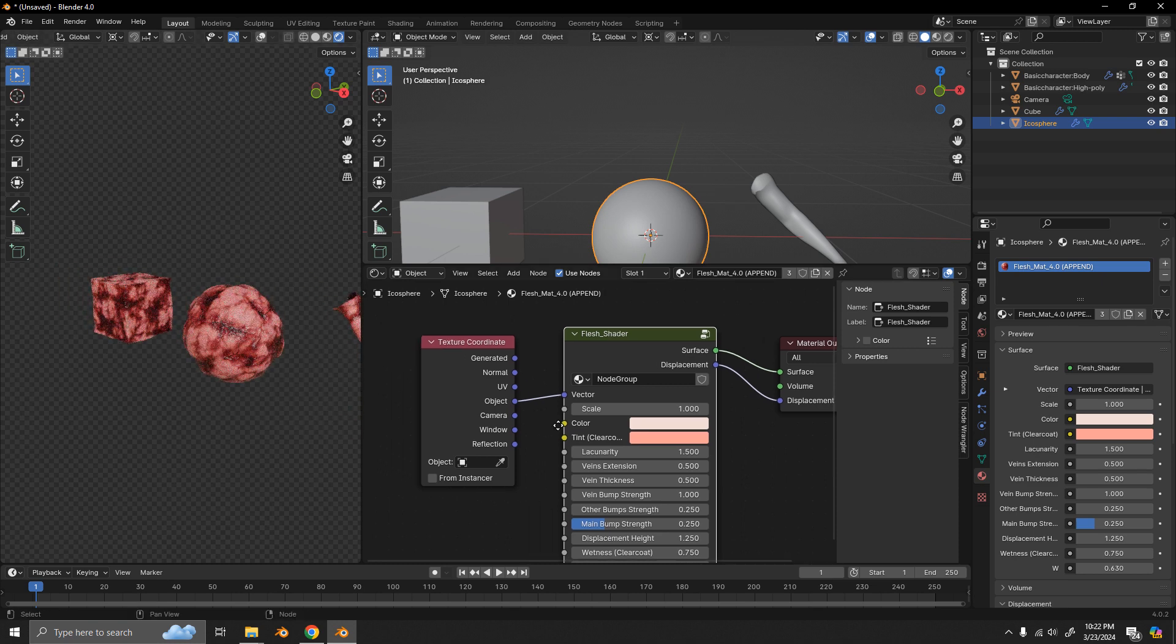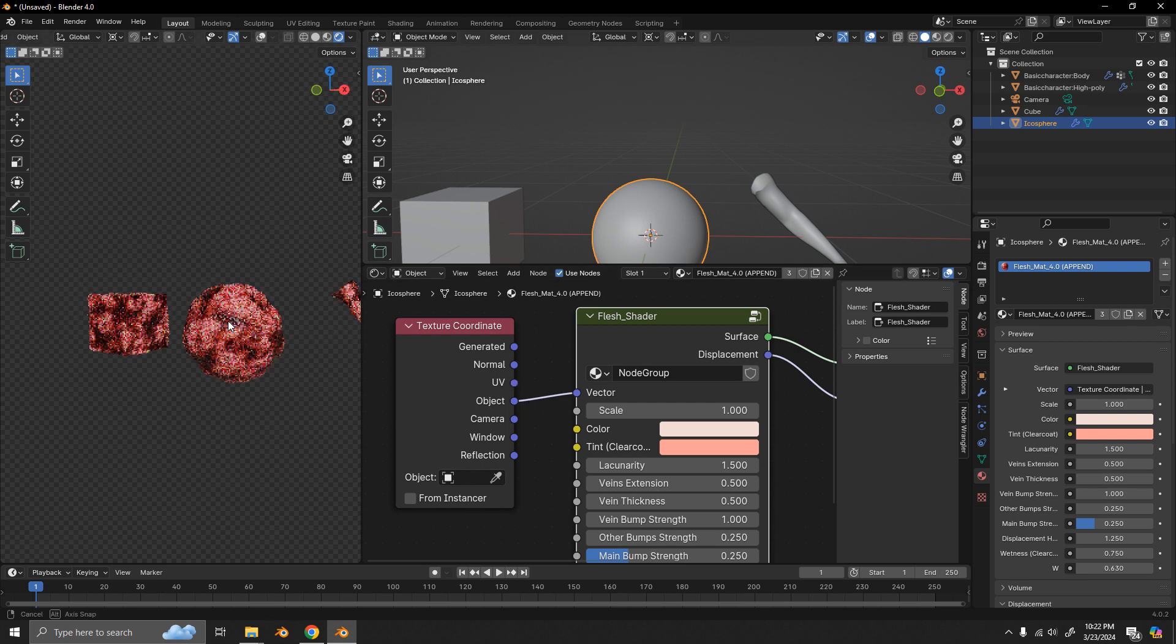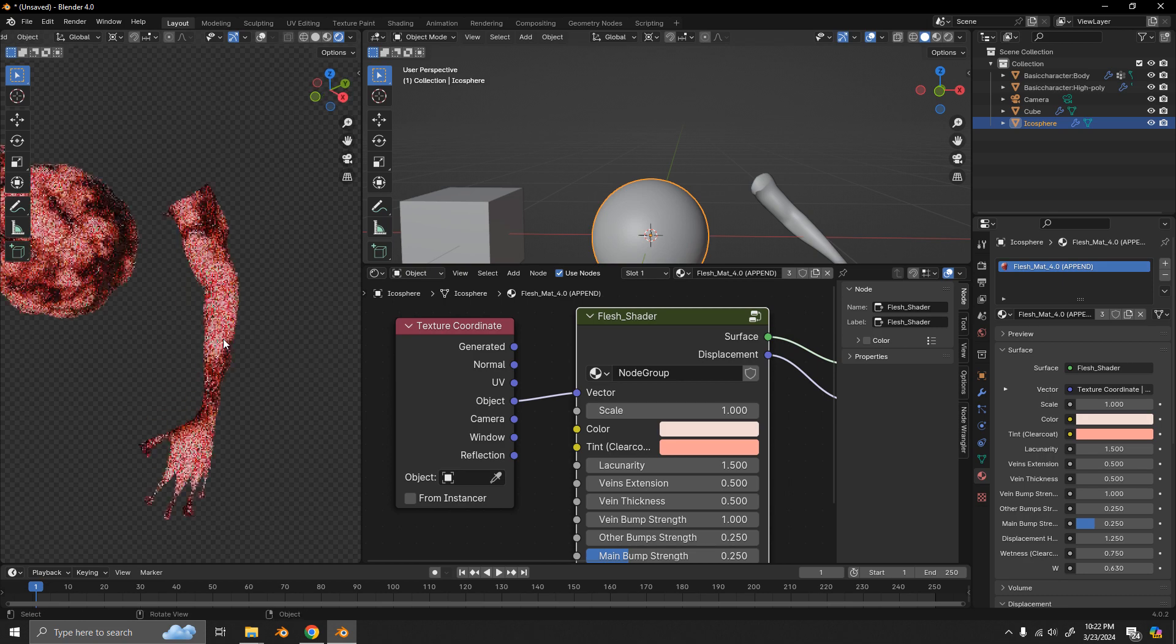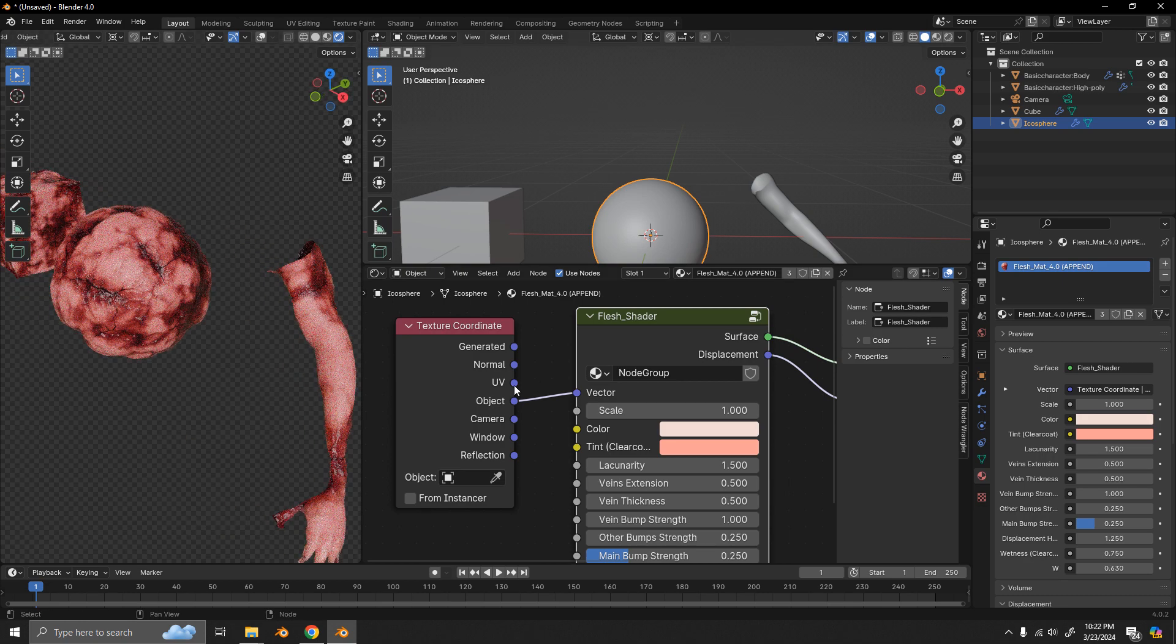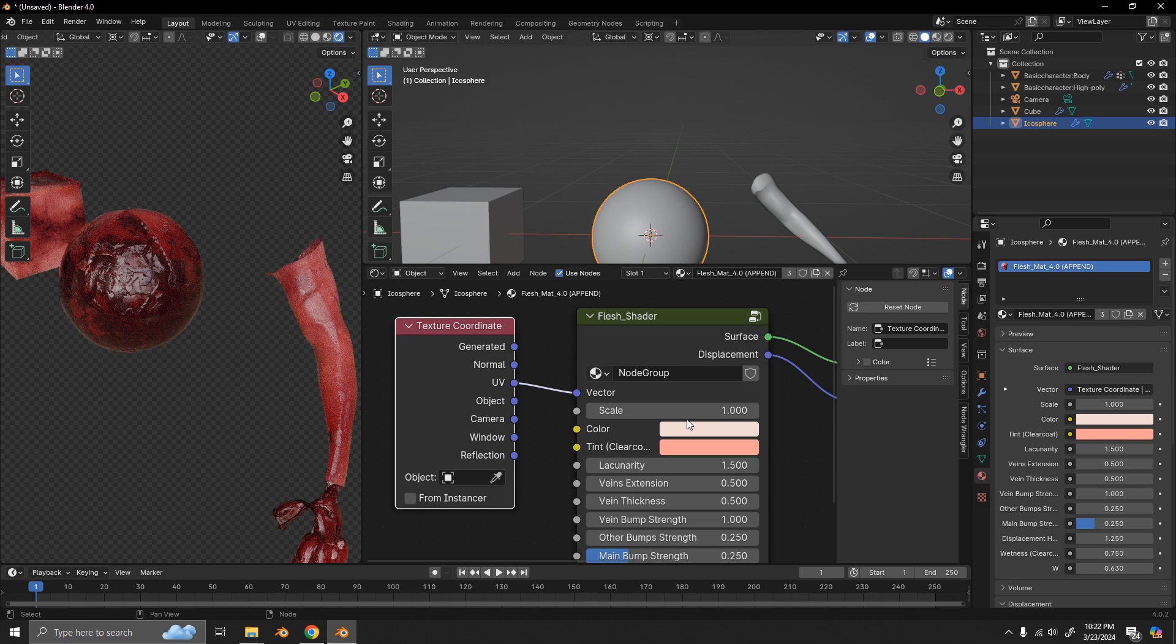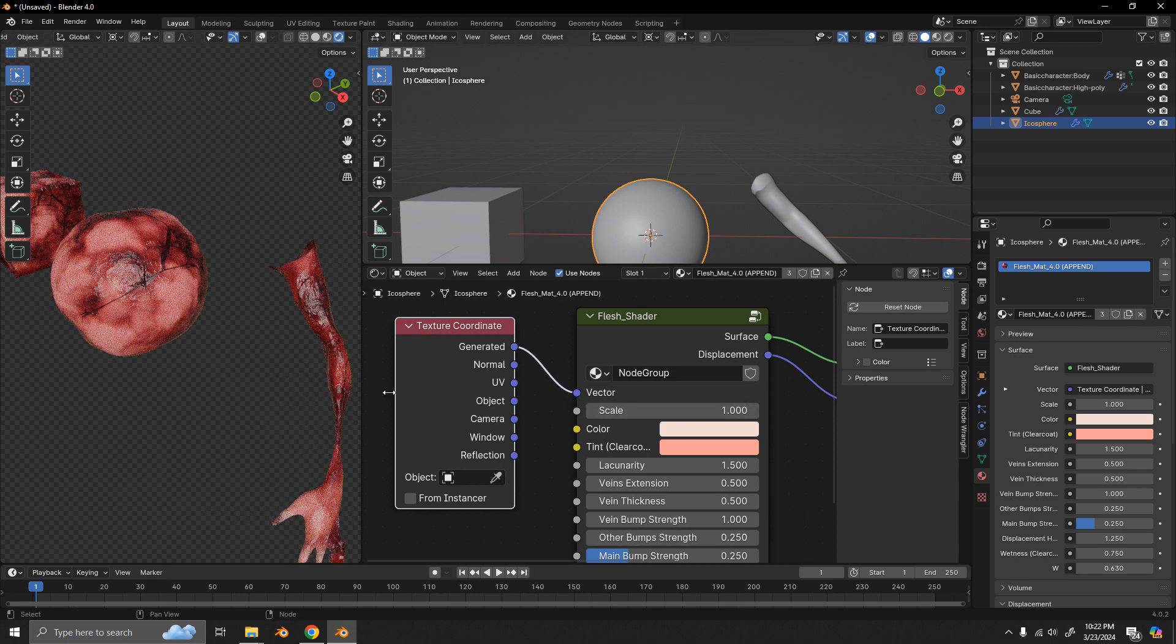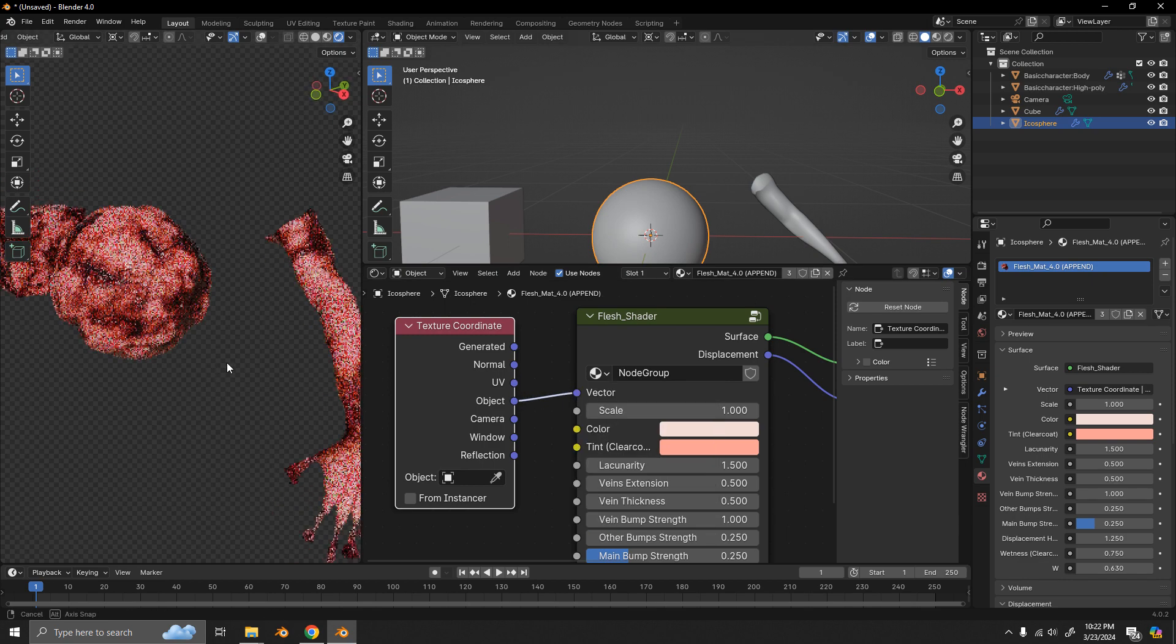So as you can see by default, it comes connected to the object texture coordinate. So it's going to look really good as it's a procedural thing. But you can also use the UVs, the generated ones. All these work. For now I'm going to go with object.